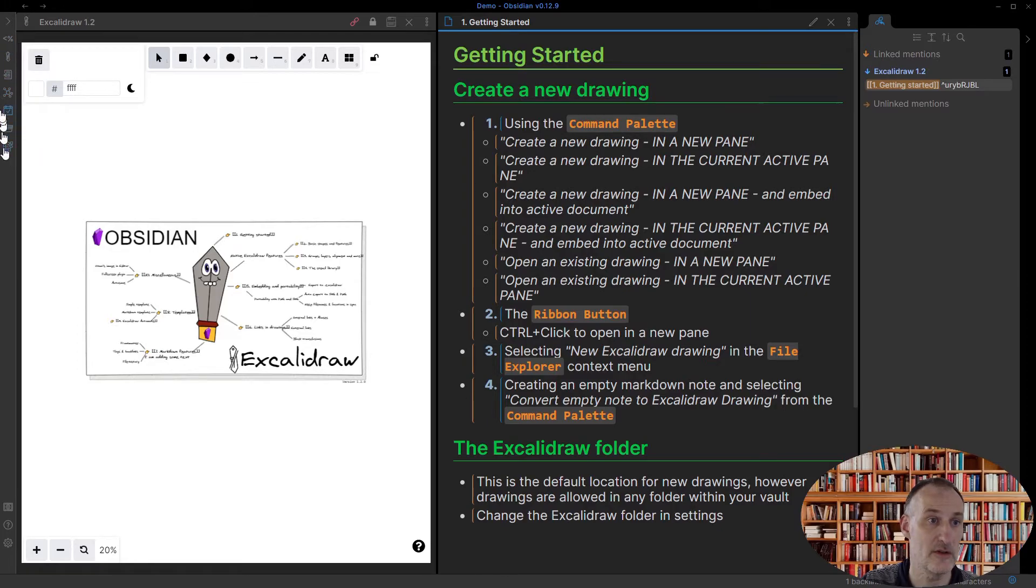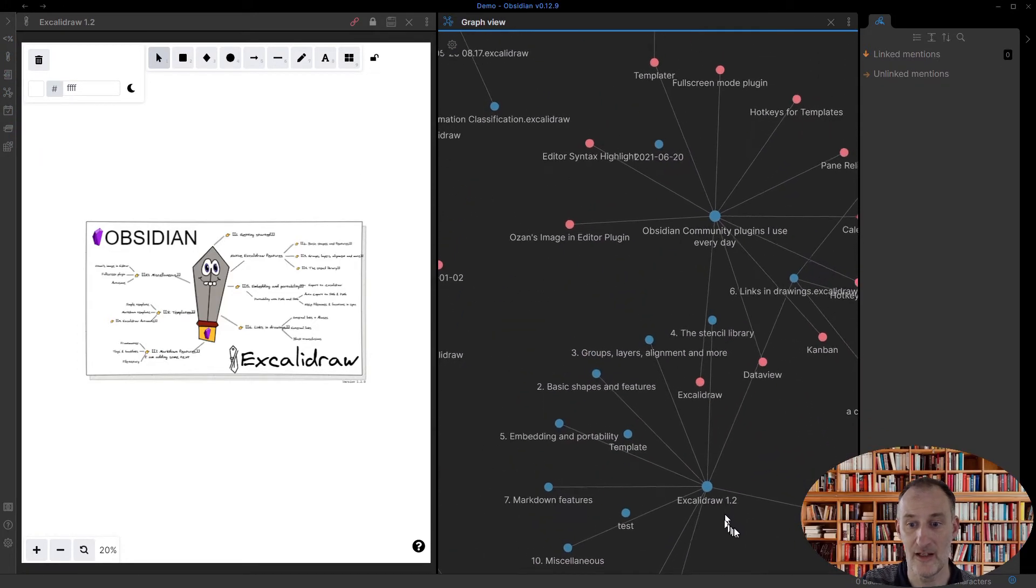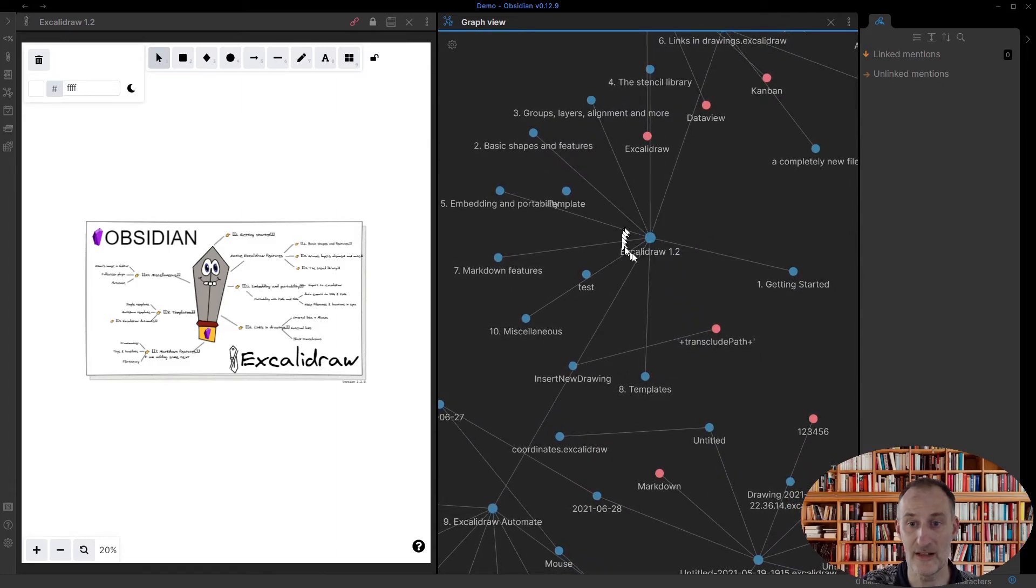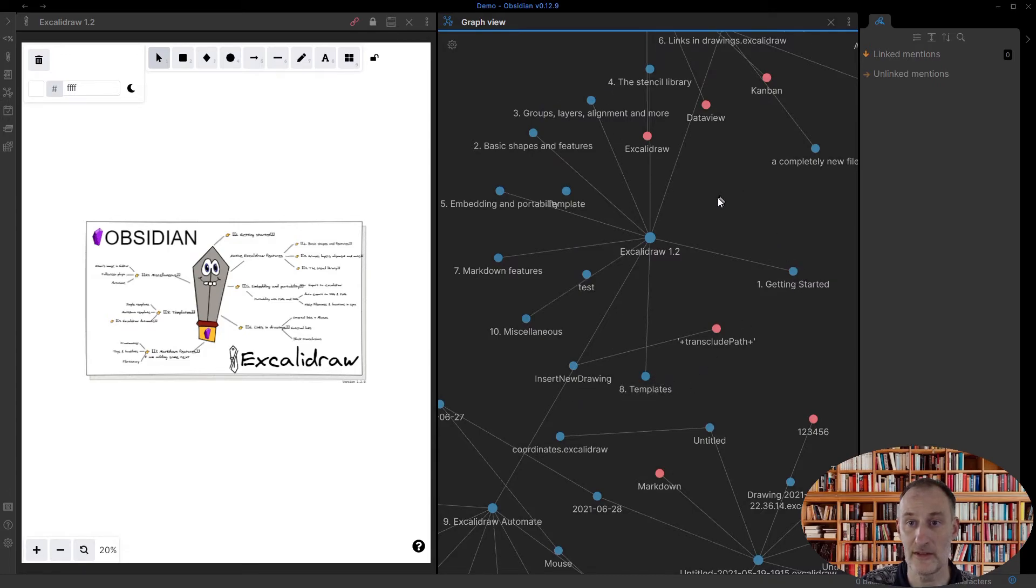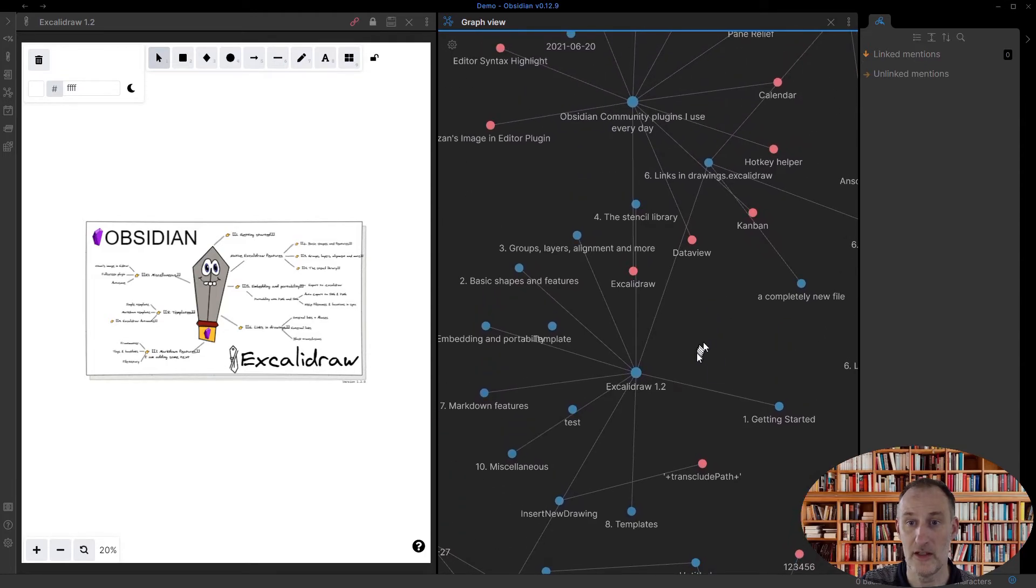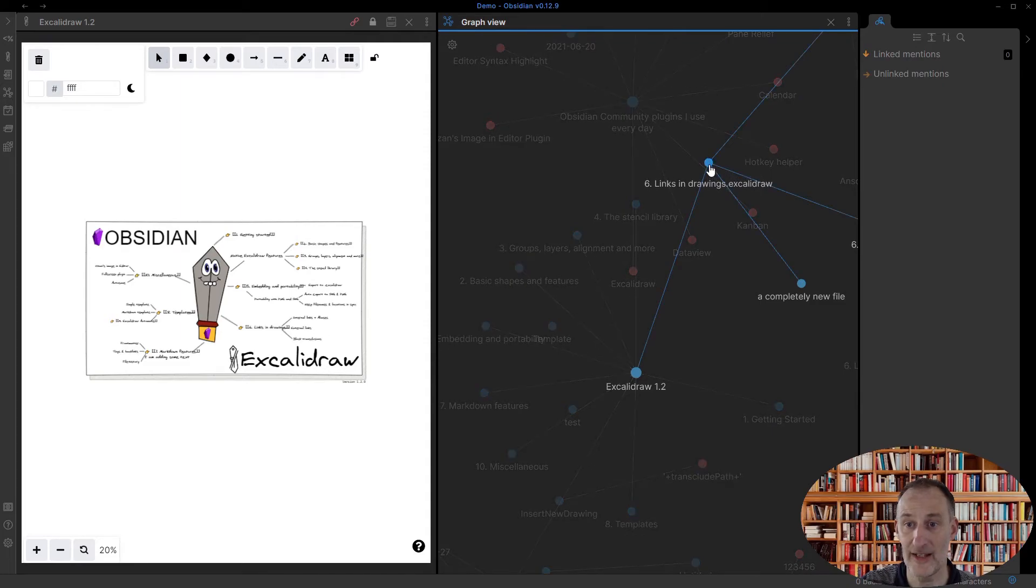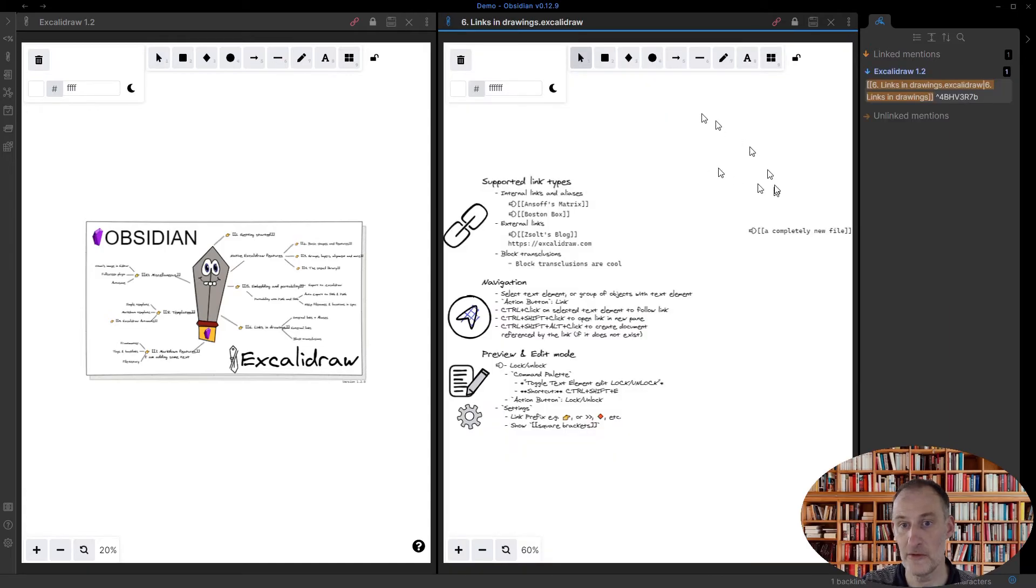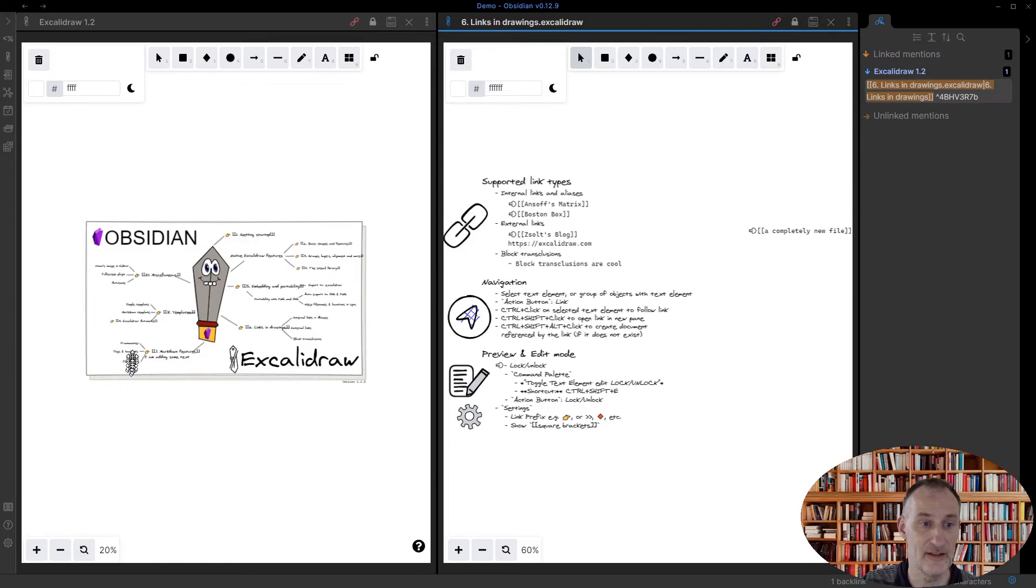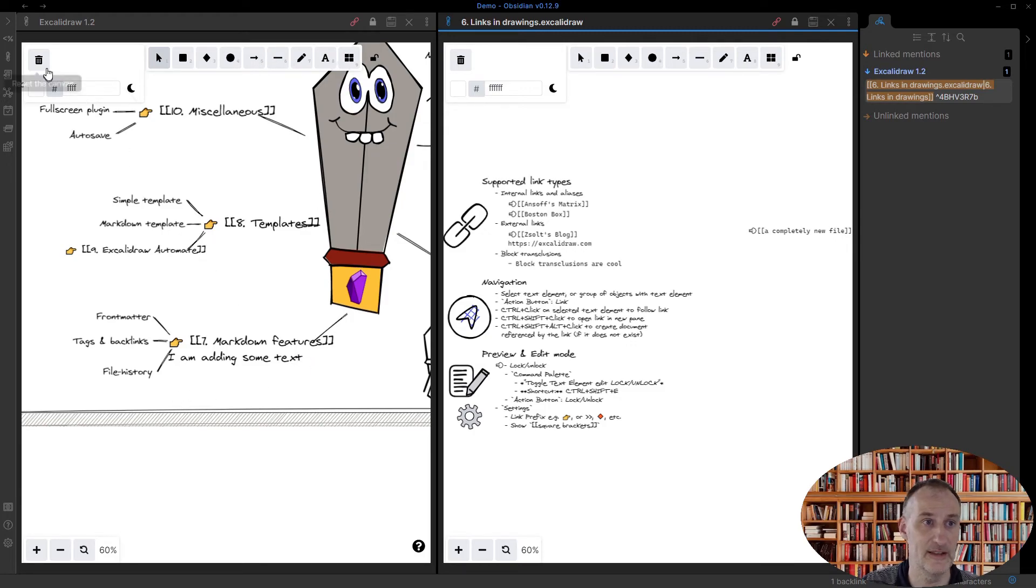Also, if I open up graph view and I look at Excalidraw here, you can see here's the drawing, and you can see all the different pages that are referenced from my Excalidraw drawing. And in addition, I can also click on any of these drawings within graph view and the relevant drawing will open up. So these links now work completely as any normal link would in Obsidian.